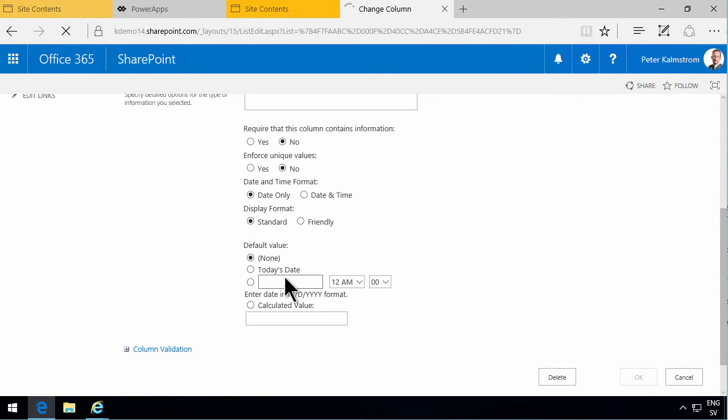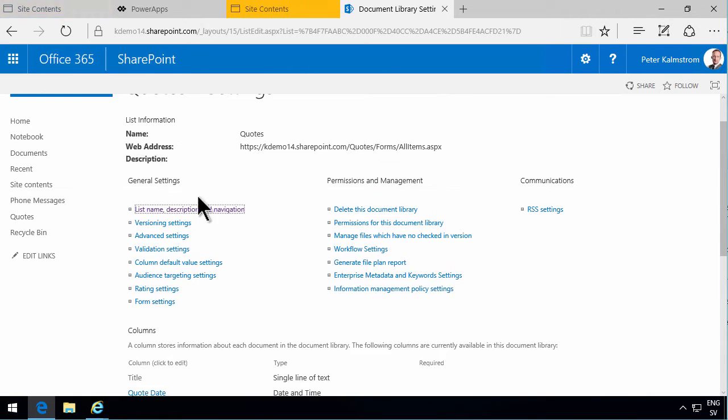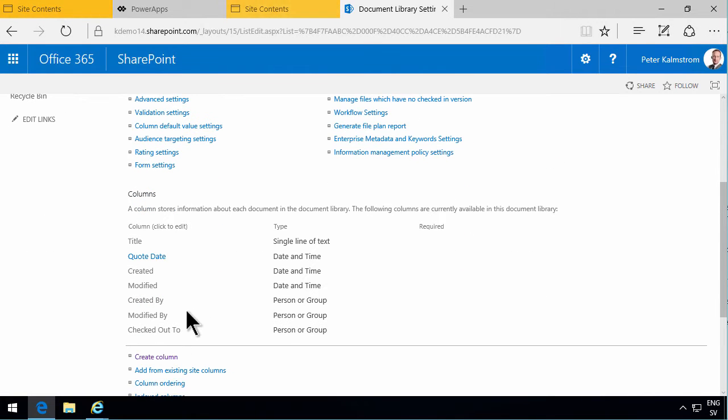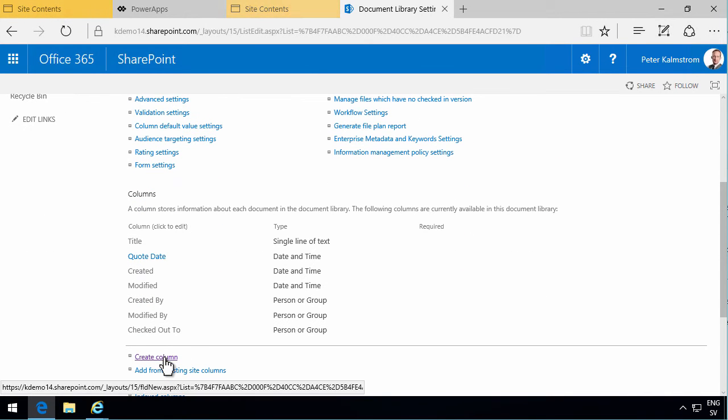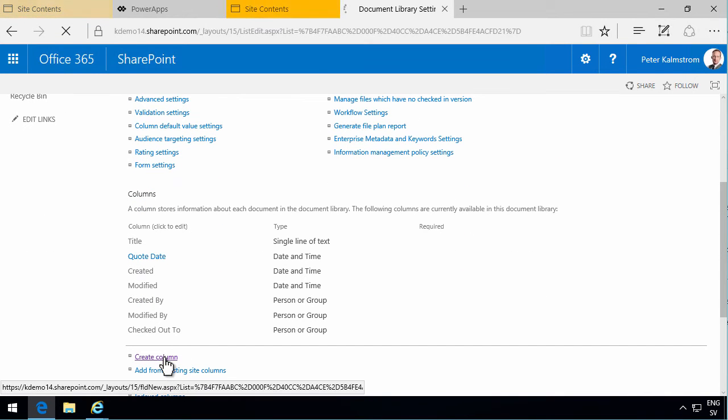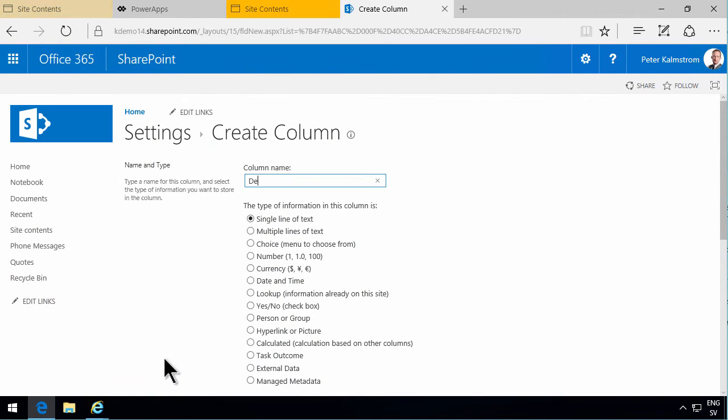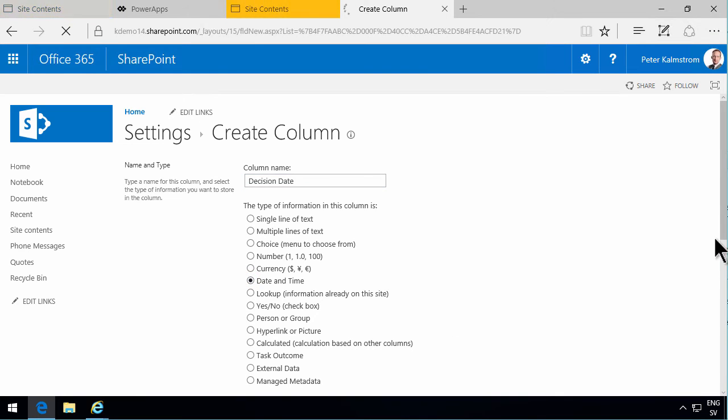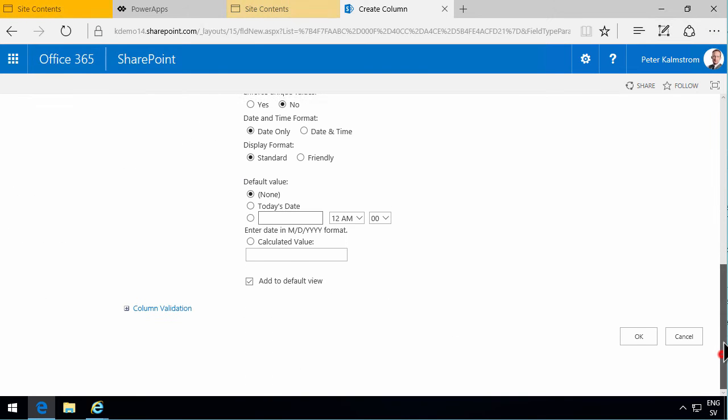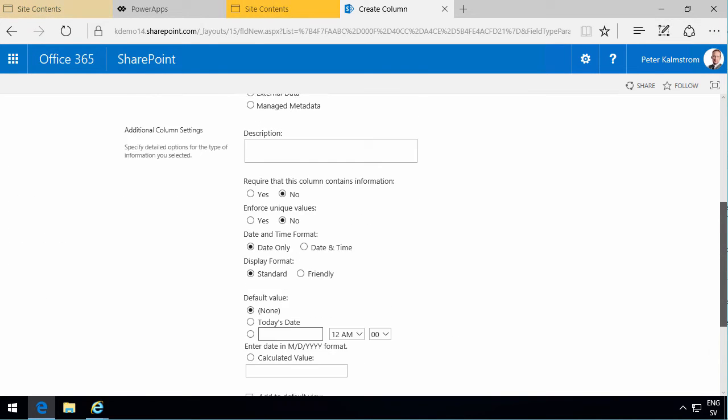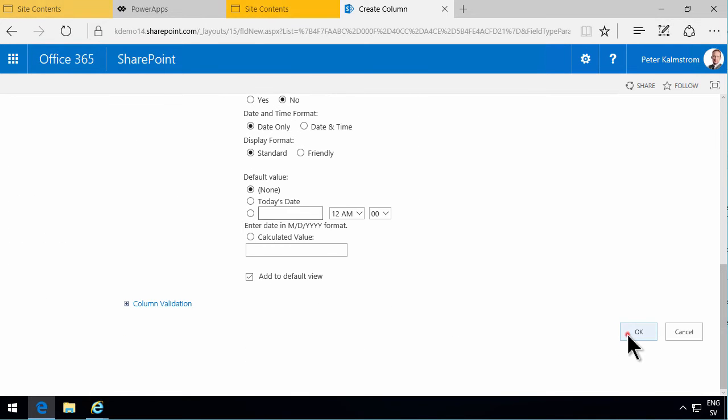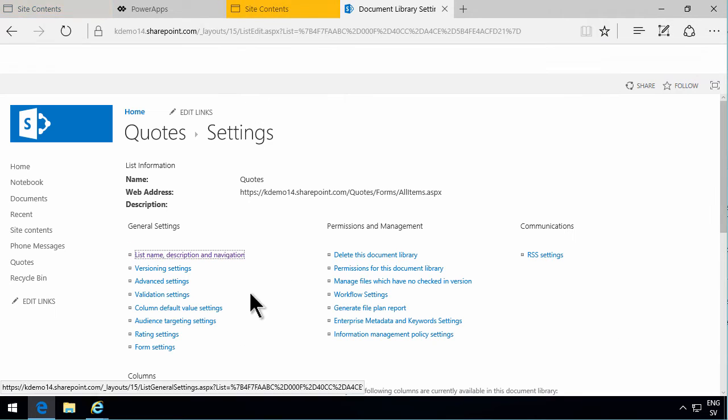You can also create new columns from inside here from the library settings by clicking down here create column. So I'm going to create the other column there. That is the decision date, which is of course also a date and time column. I'm just going to keep the defaults here and click OK.